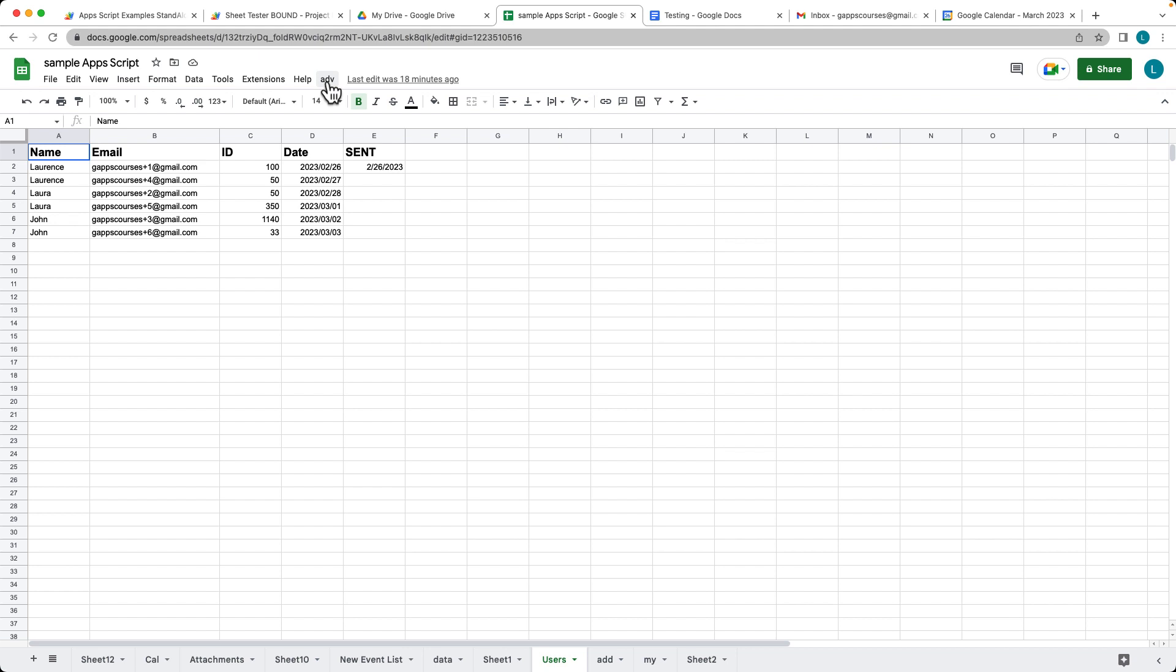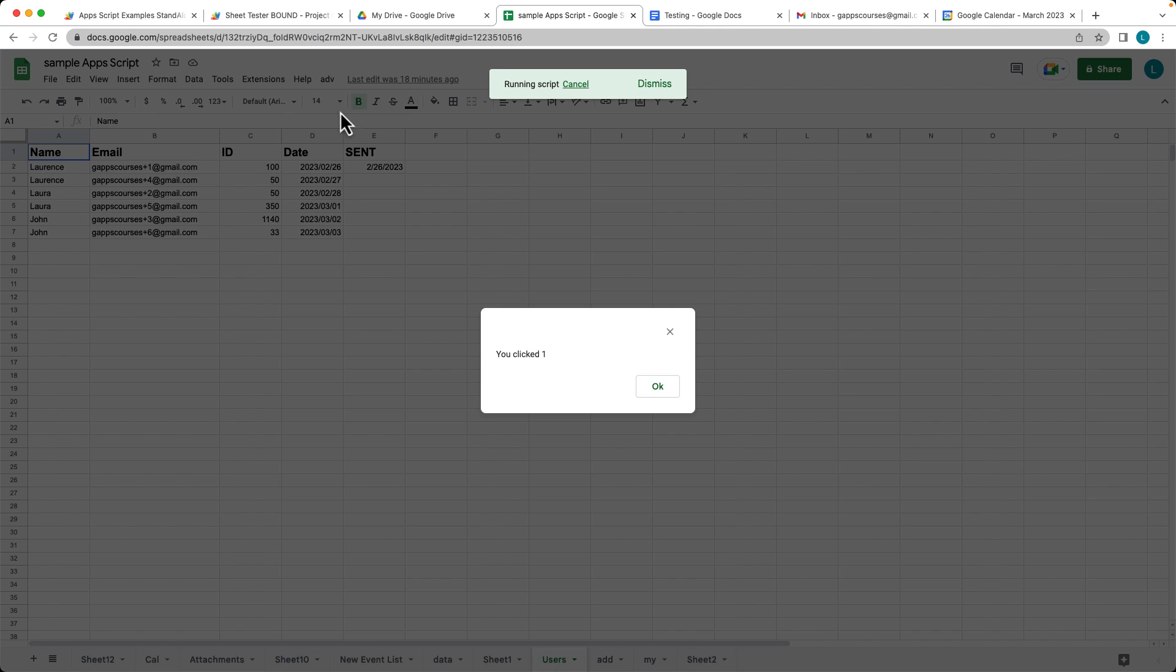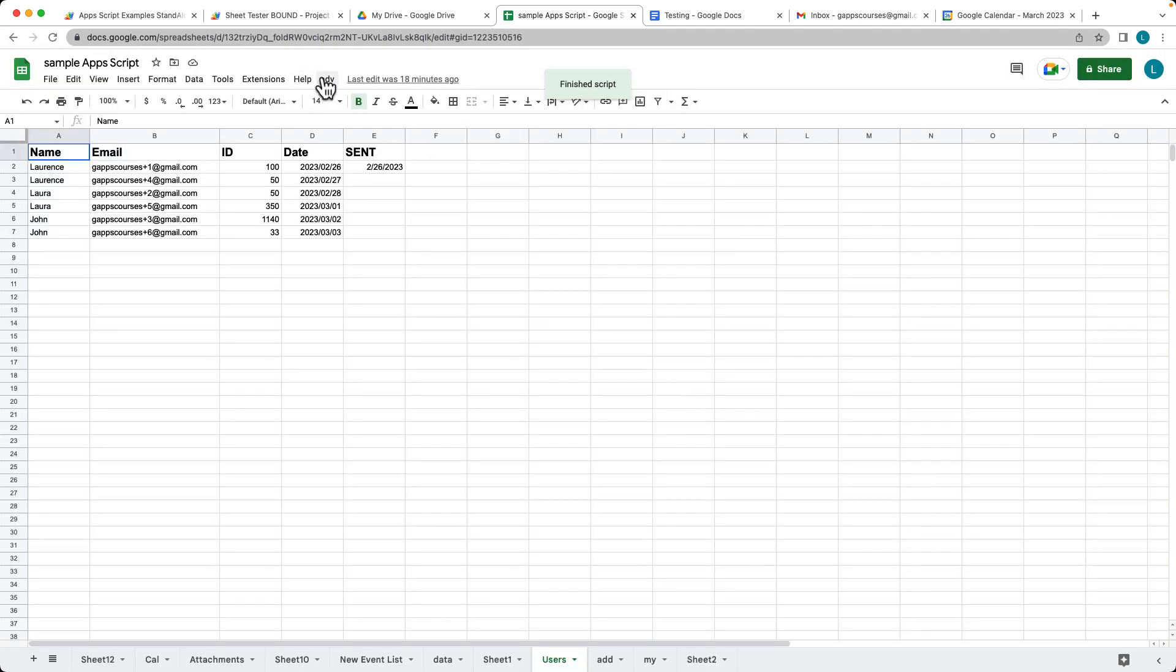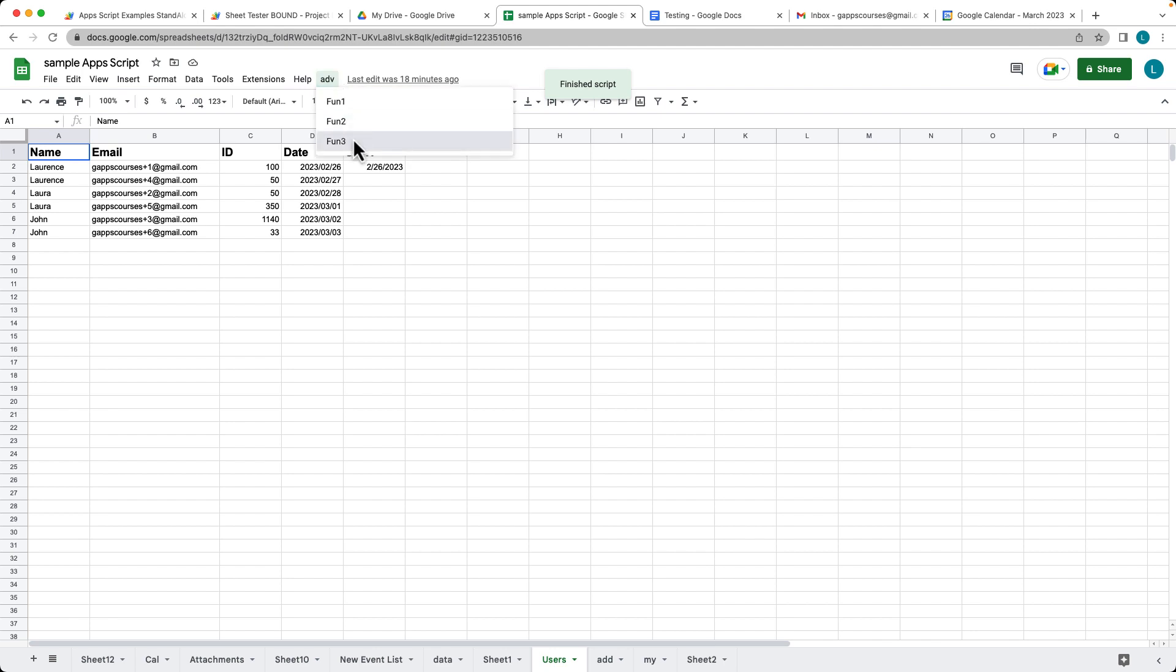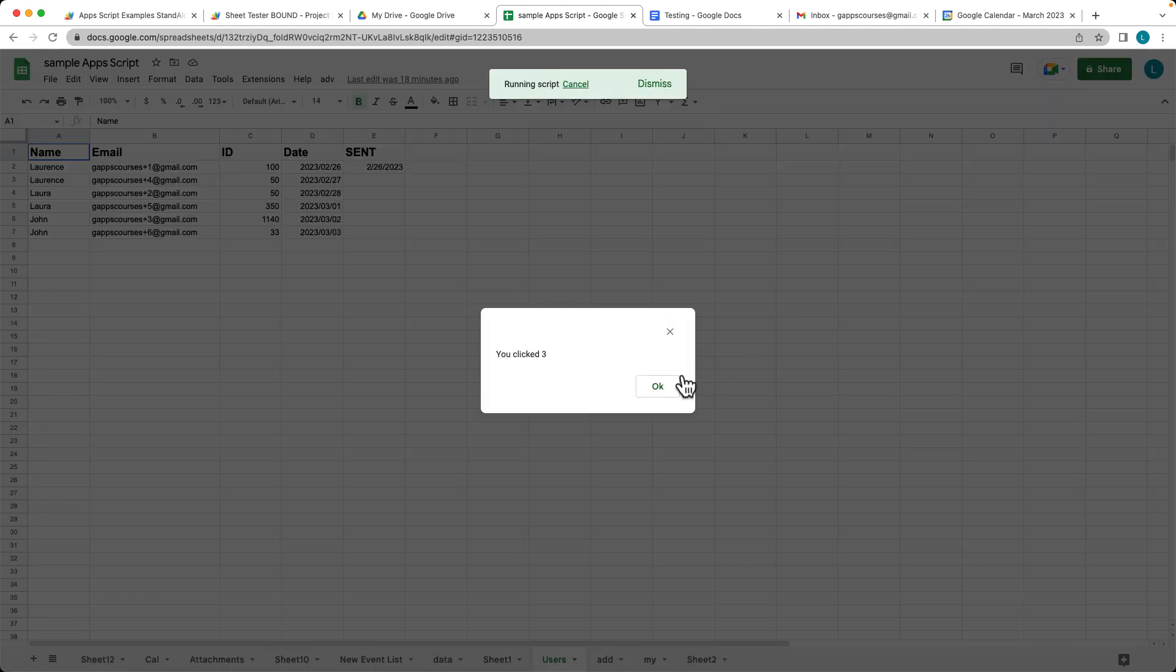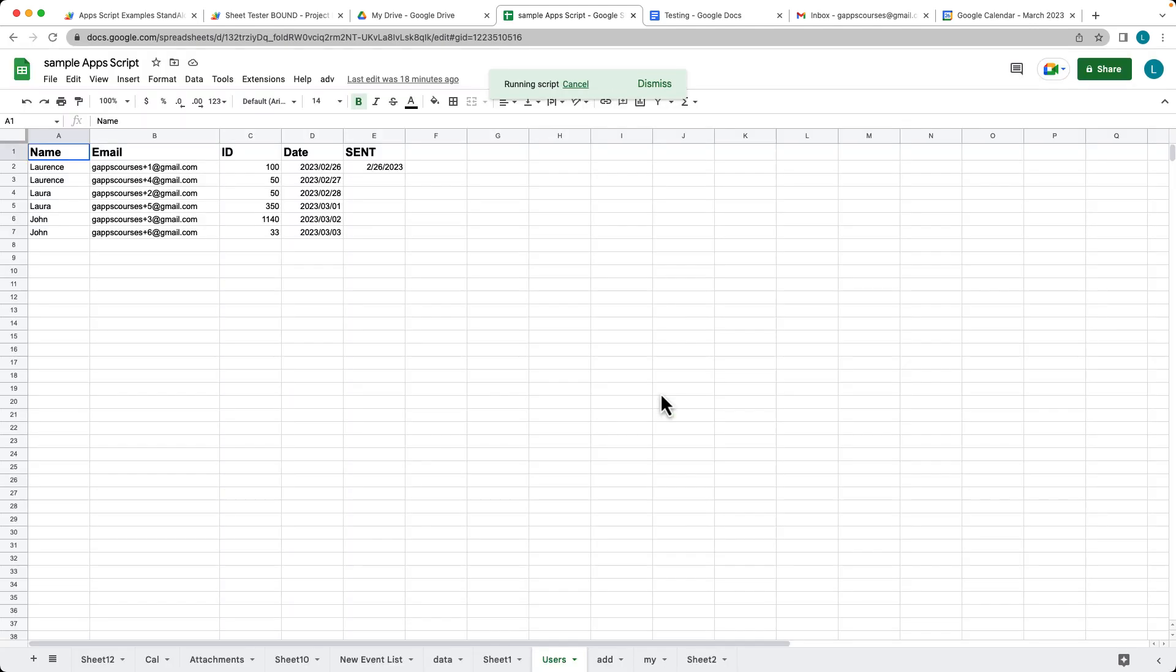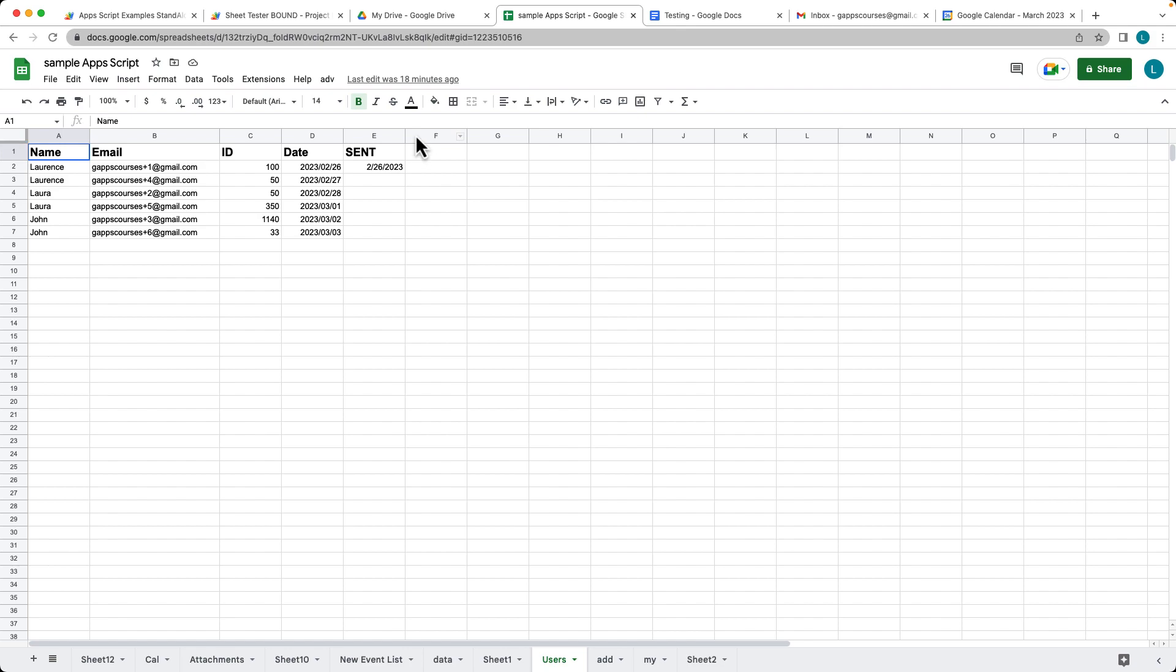So there's our menu item with the caption ADV for advanced. And then there's our three functions that we created. And they're just popping up the alerts, as we've indicated within the function code. So there's all of our functions, all working. And that's going to be directly within the UI menu. So you don't have to open up the Apps Script in order to run the Apps Script code.